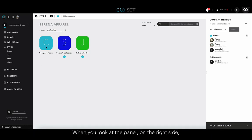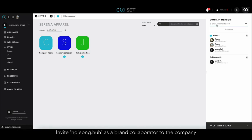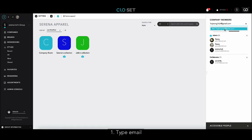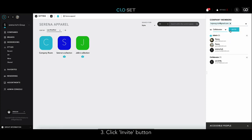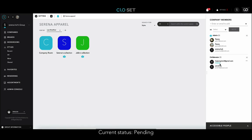When you look at the panel on the right side, there is a function called company members — this is the invite function. Using the invite function, you can invite a certain user to the company you created as an admin or collaborator. I'm going to invite the user named Ho Jung-ho as a brand collaborator to the company. When I type in the email, I can select a collaborator in the permission tab and send. Ho Jung-ho is now registered on the collaborator list below and it's showing pending status.